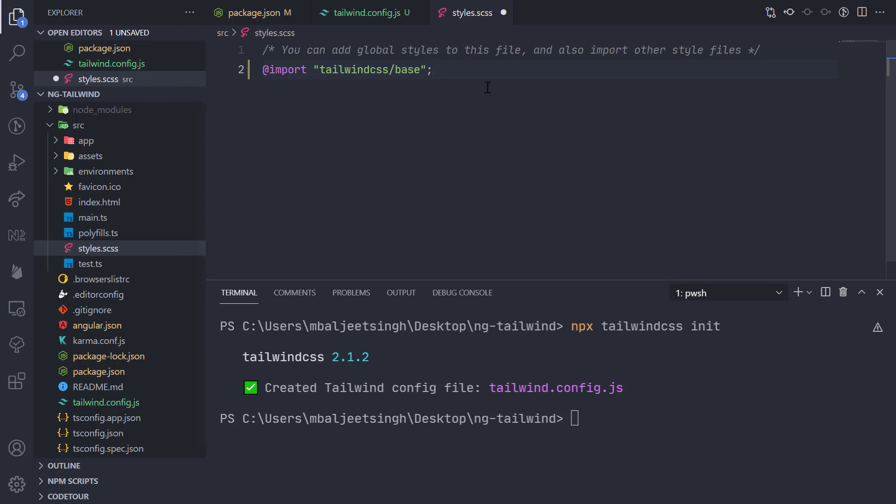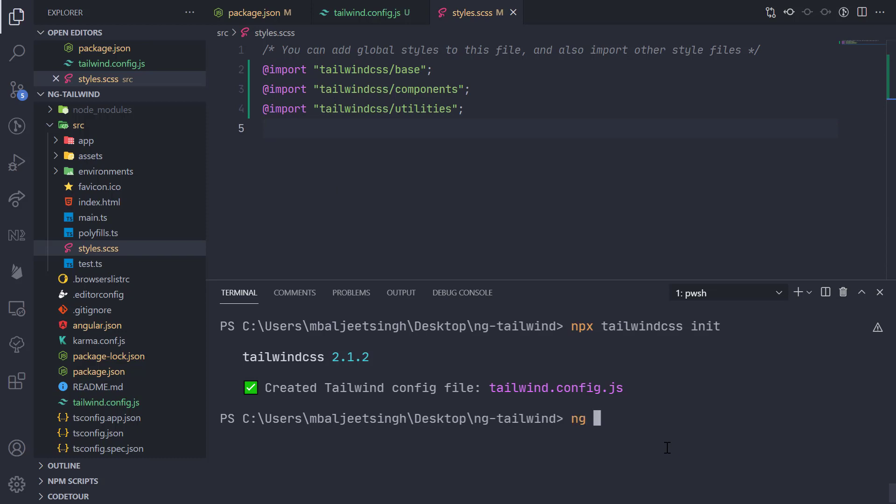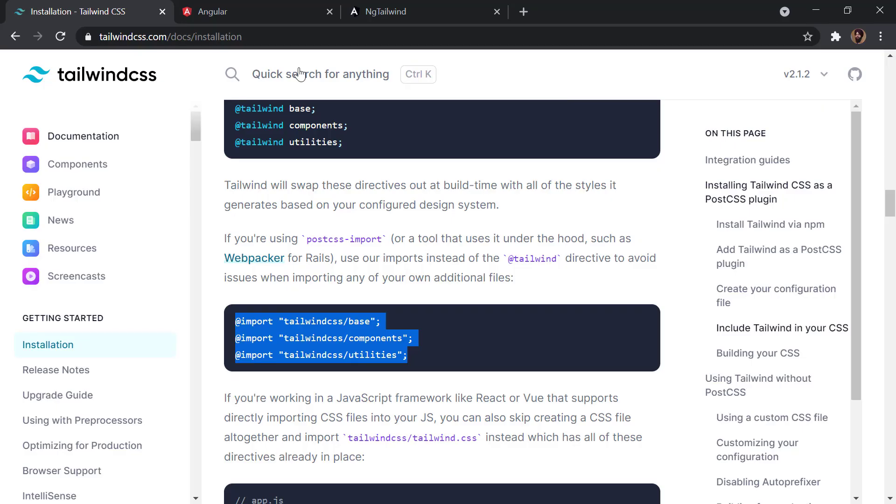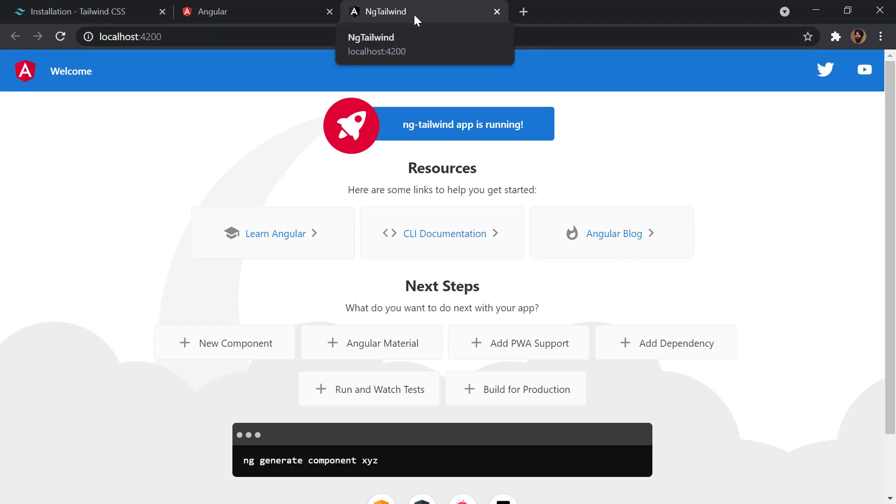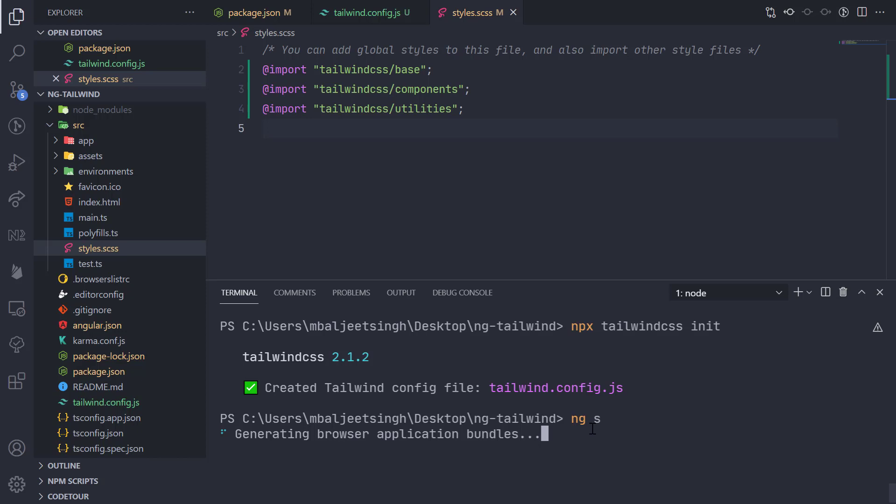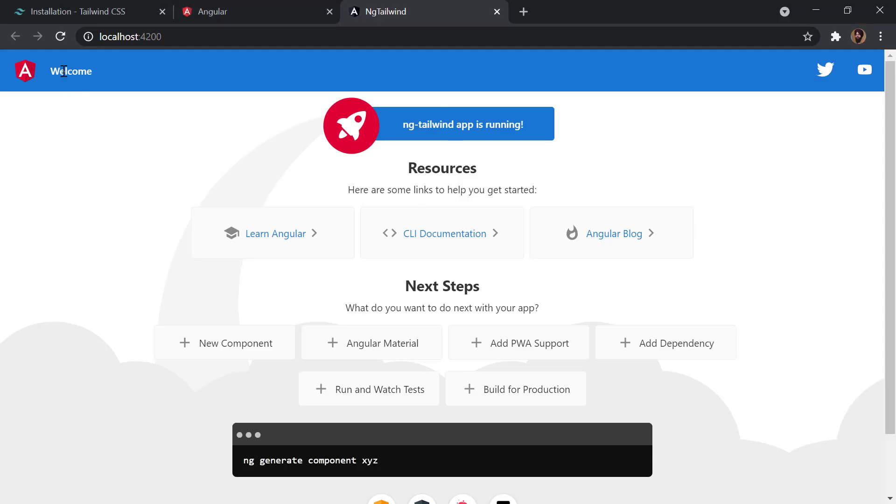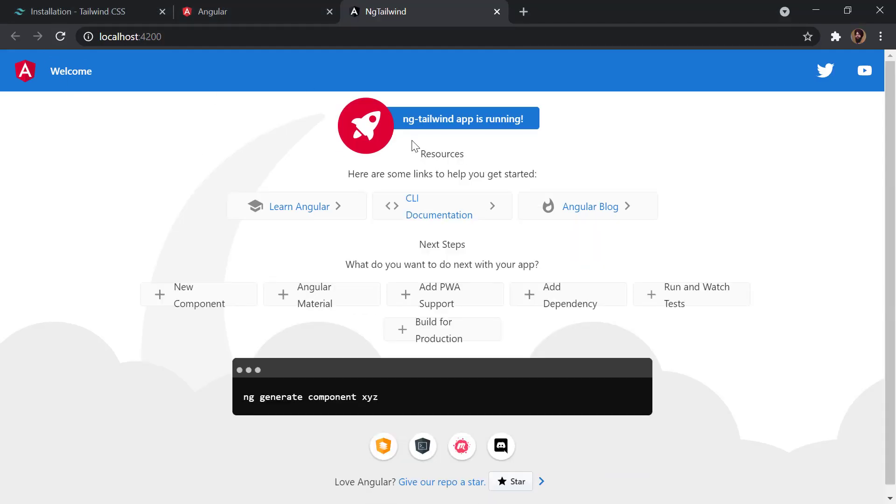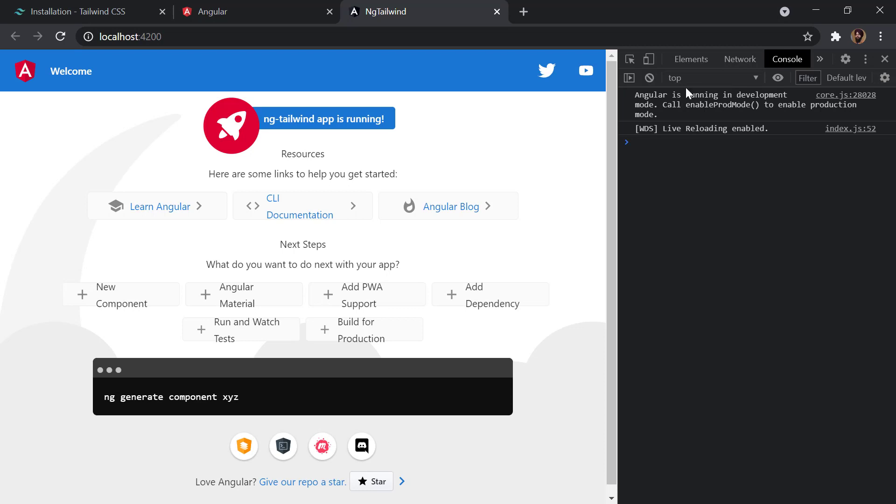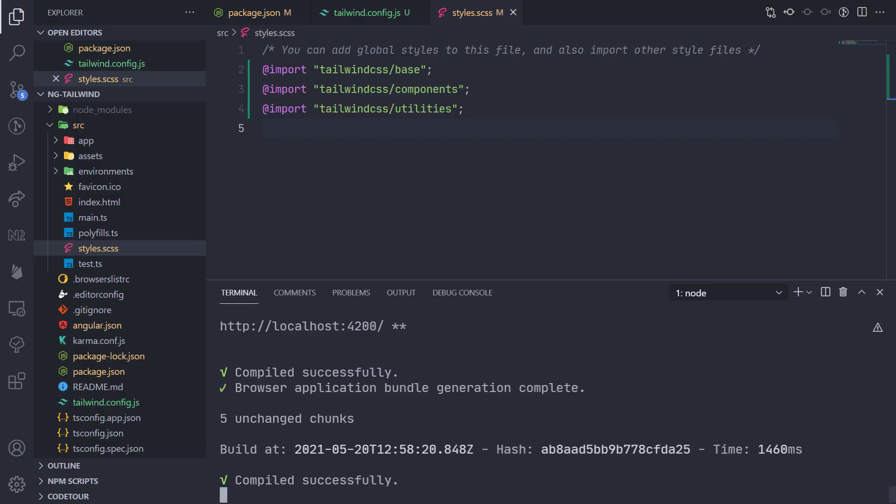Now we can run our project once again with ng serve. This time I haven't put -o because our project is already open in the browser, so we don't want to open it again. Once that is done, we should be able to use Tailwind inside our project. Let's try once again and open the dev tools. I will press F12 and let's see - we don't have any errors in the console.